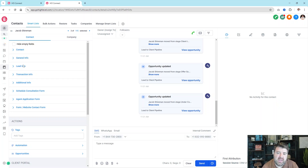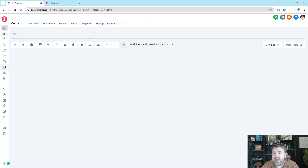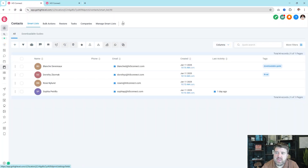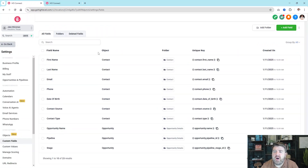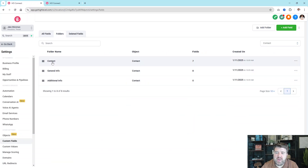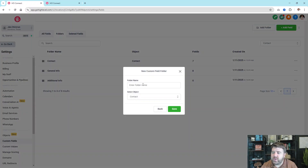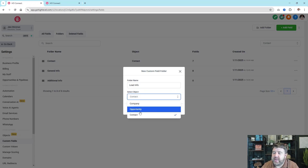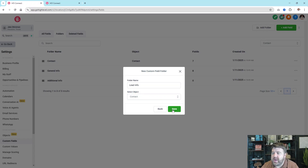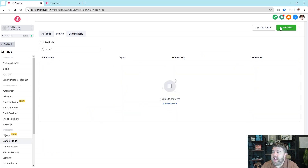It's important to understand how this lays out so you can start making a list of fields you need that you don't want to use as a tag. To add custom fields, click the little gear icon — this shows all of the fields you have. You can search fields; right now there are 23 pages of fields. To add a new folder, click 'Add Folder,' name it — for example, 'Lead Info' — then select whether it's under Company, Opportunity, or Contact. It's usually going to be Contact.